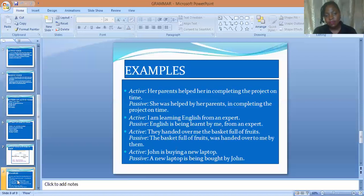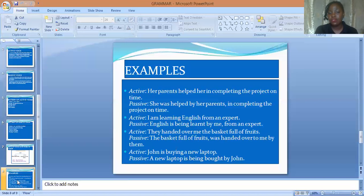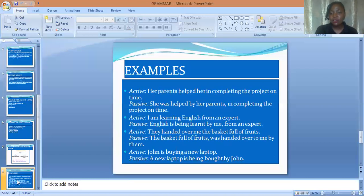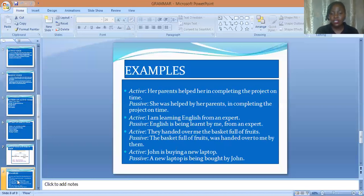Another example in the active voice: 'I am learning English from an expert.' The passive voice becomes: 'English has been learnt by me from an expert.' Another example of the active voice: 'They handed over to me the basket of fruits.' The passive voice becomes: 'The basket of fruits was handed over to me by them.' In the active, 'they' is the subject and the performer of the action.